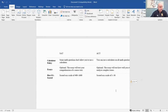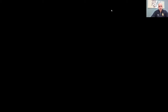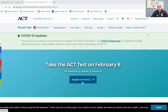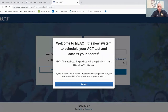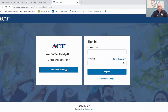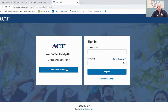For registering for the ACT, all you do is go to the specific website. The ACT website is ACTstudent.org. As you can see, you can register for the ACT — there's a link that brings you to a 'Create My ACT Account' page. You'll click this and start the process of signing up.